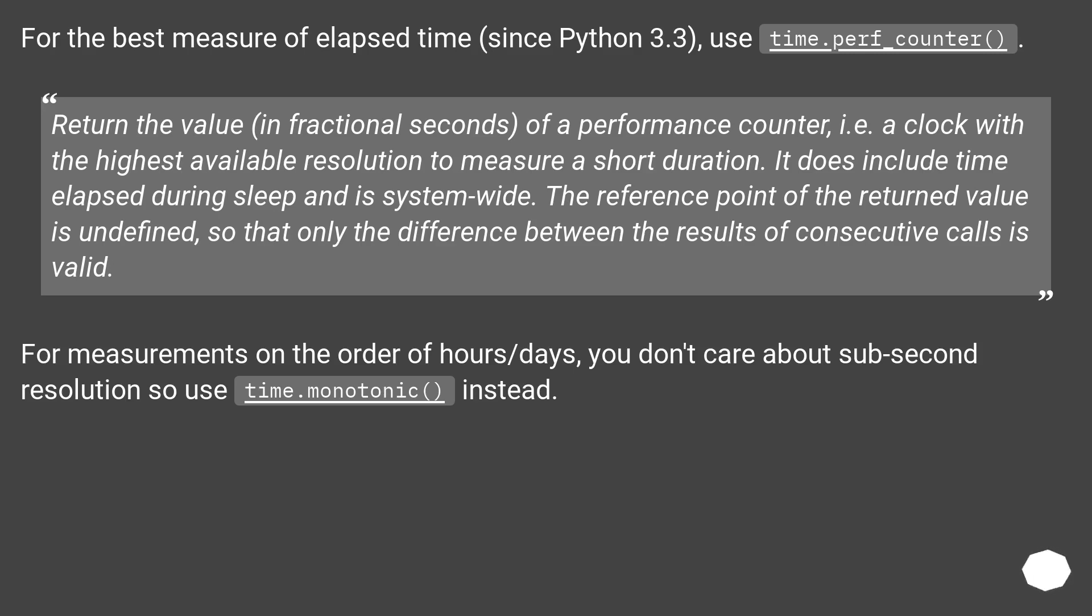For measurements on the order of hours/days, you don't care about sub-second resolution so use time.monotonic instead.